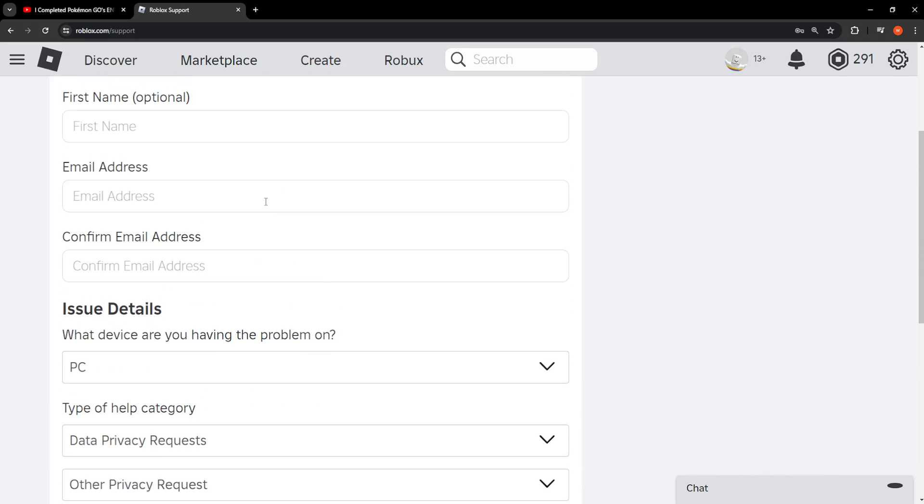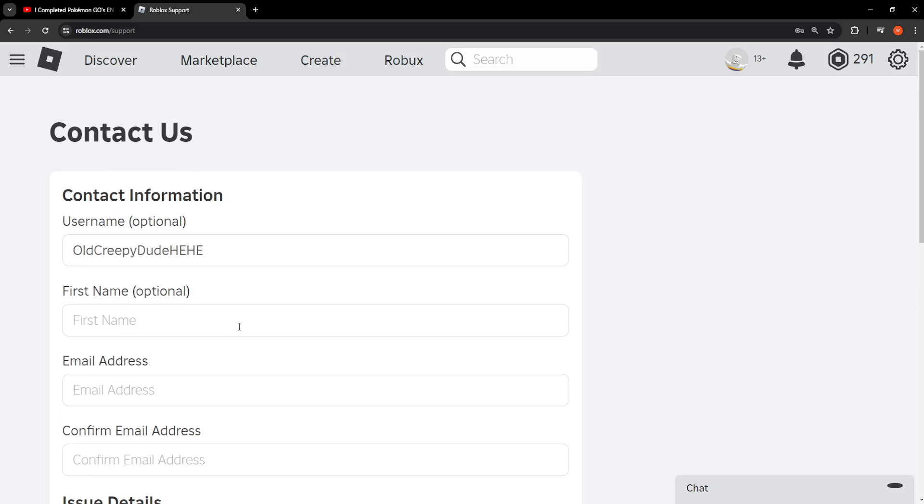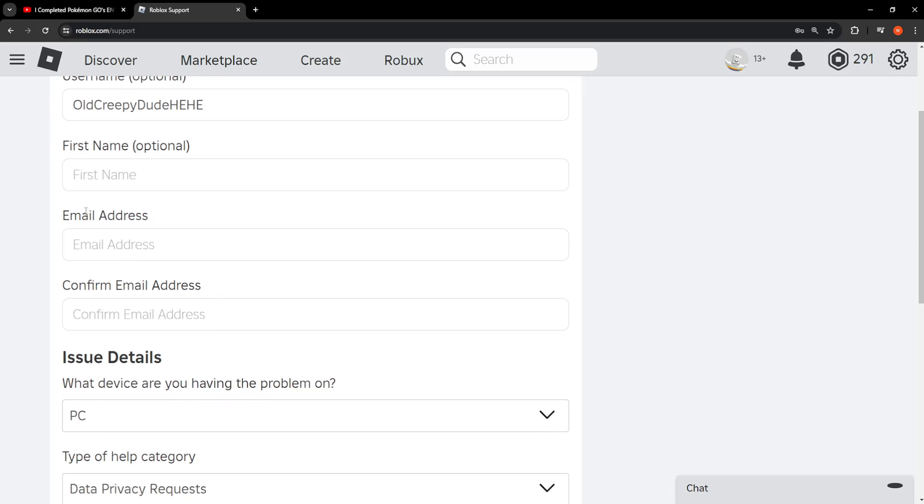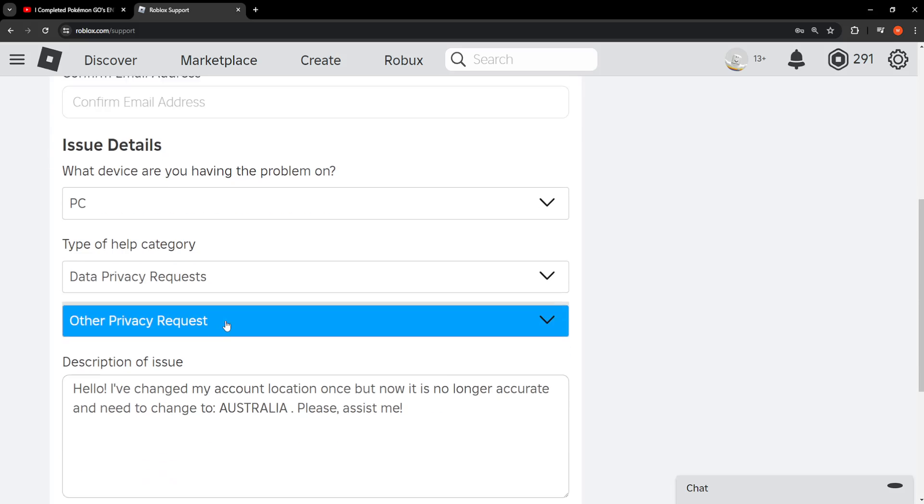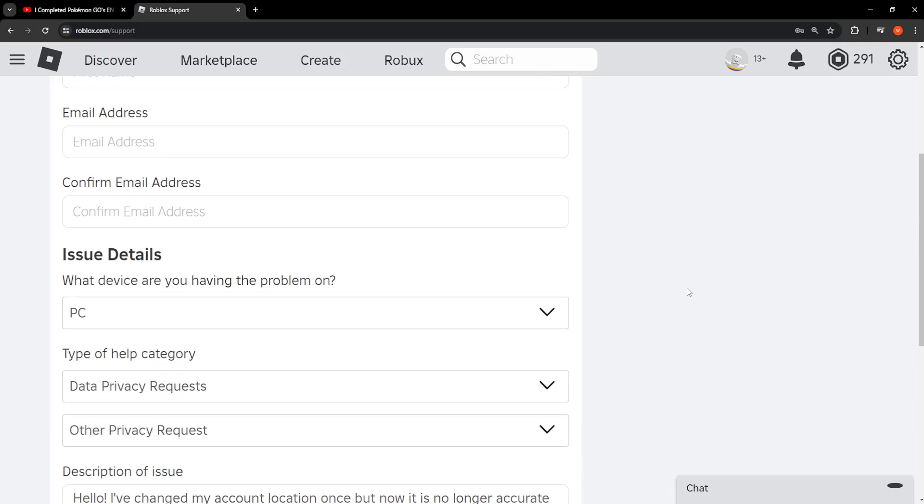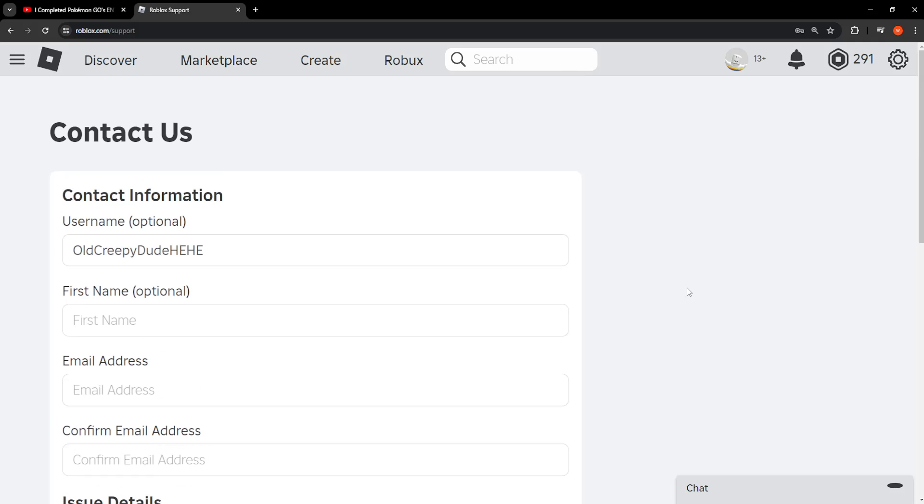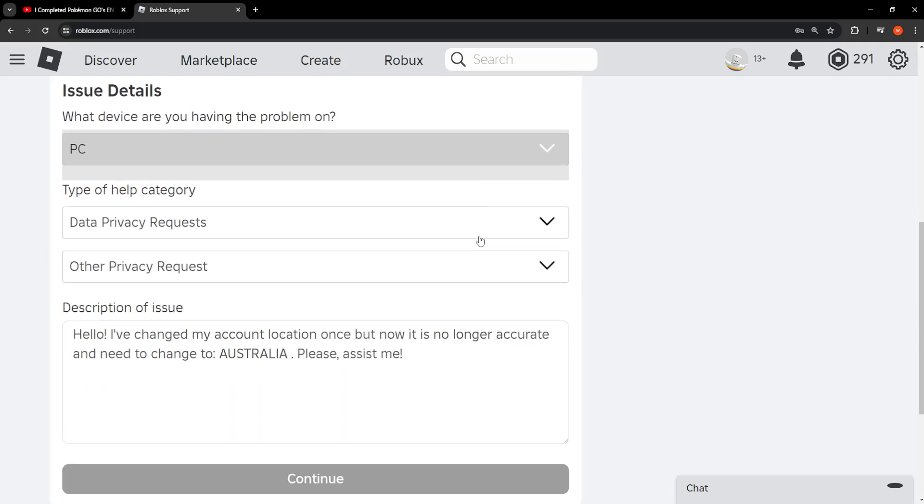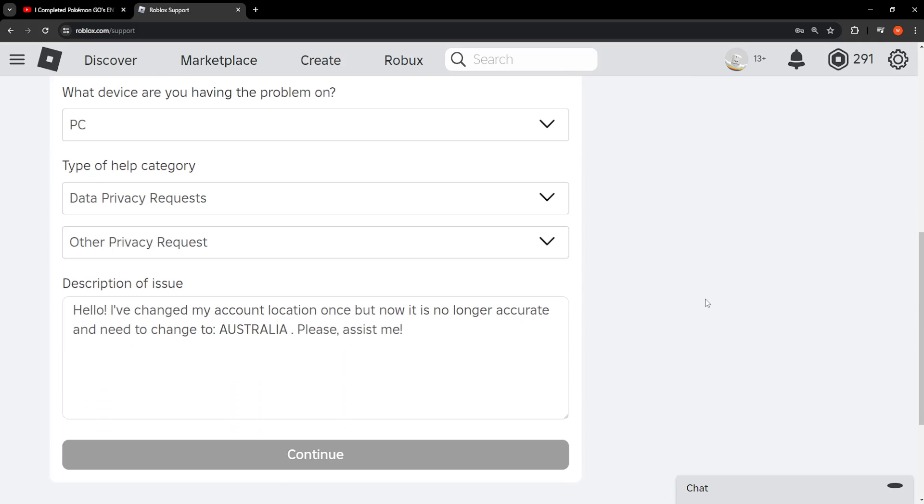After you have filled out the information, like I said the email address is really important to fill out, we'll click on continue. This is going to get in touch with Roblox support and they'll walk you through the process of changing your account location, or they will directly change it for you.